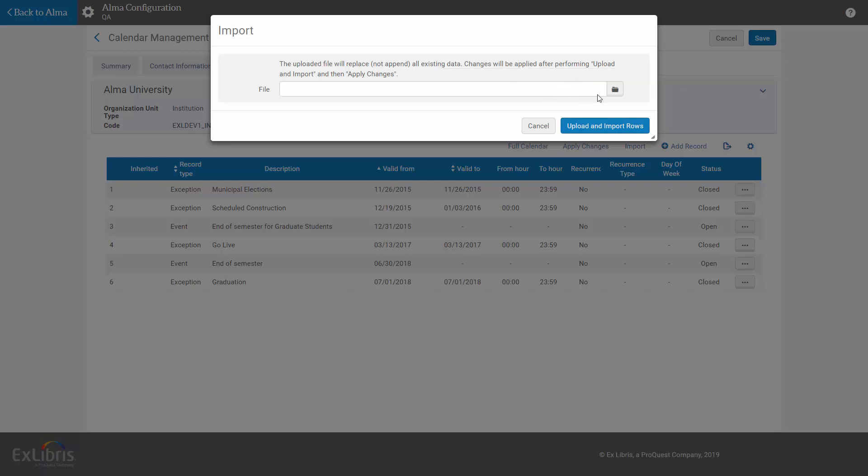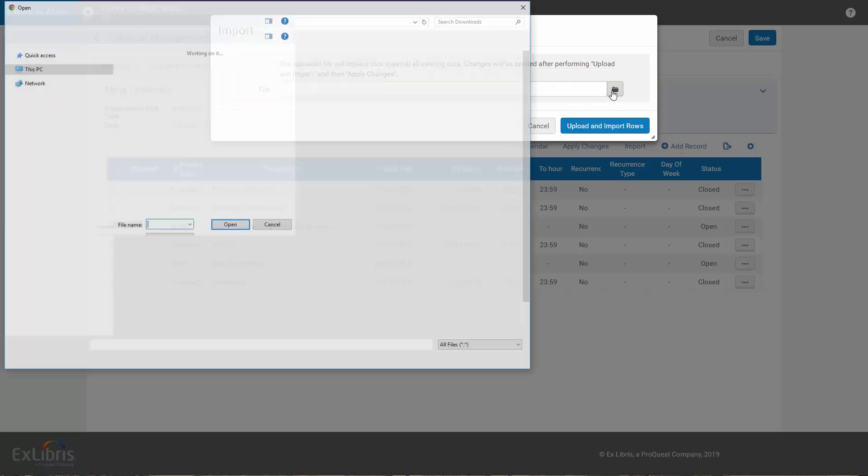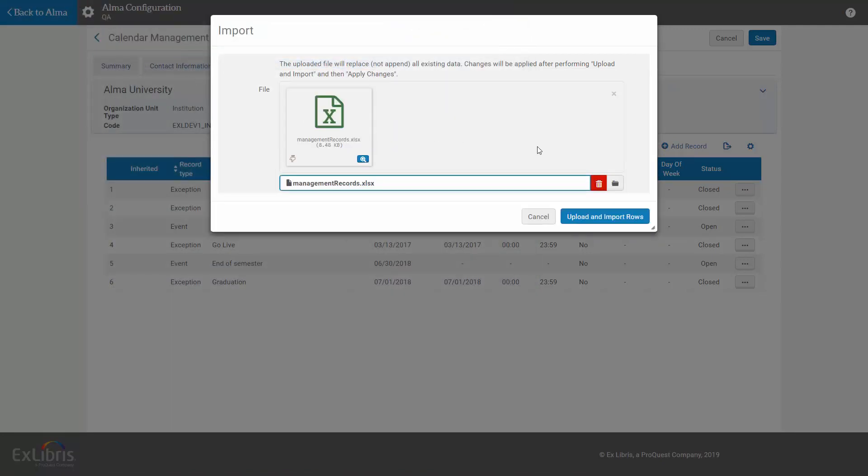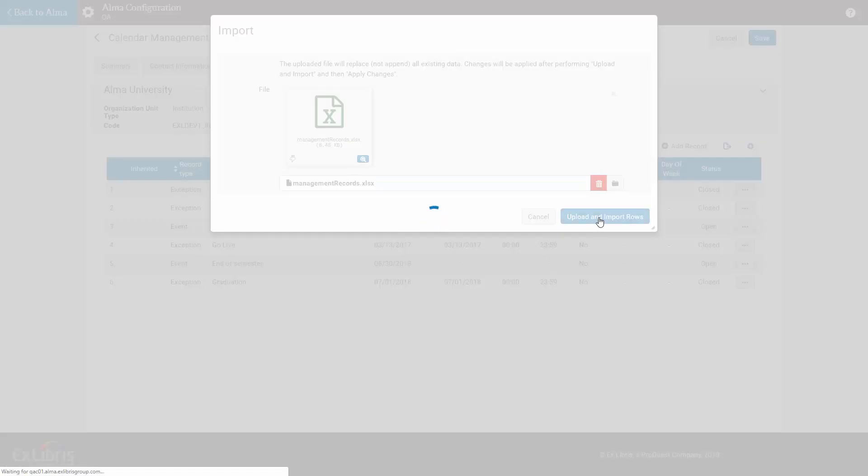Select your file and click Upload and Import Rows.